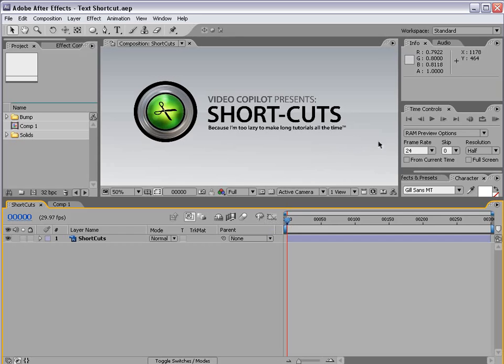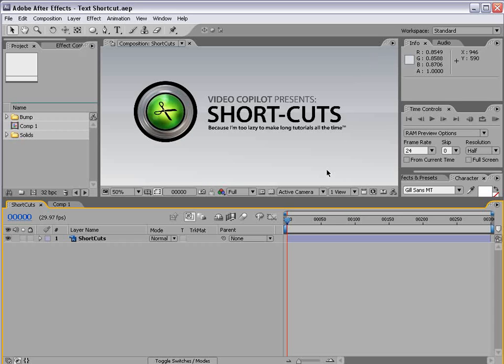Hey, what's up? Andrew Kramer here for VideoCopilot.net and welcome to another Short Cuts episode where we provide short, quick tips for everyday After Effects users.